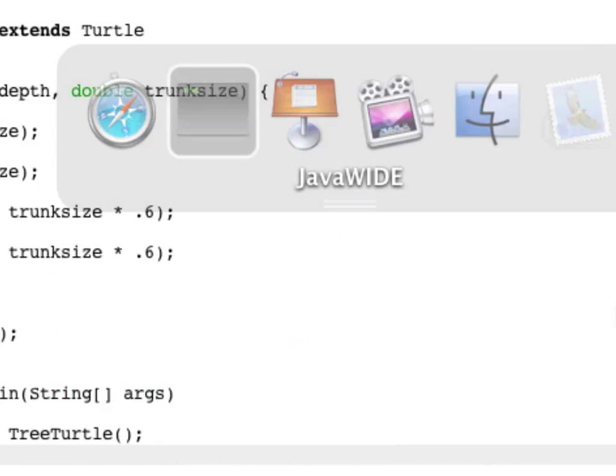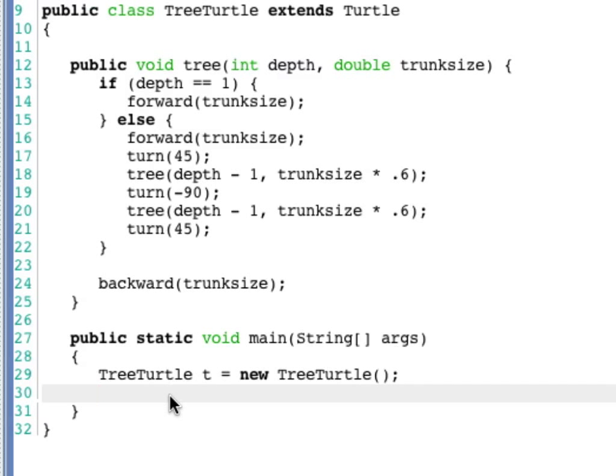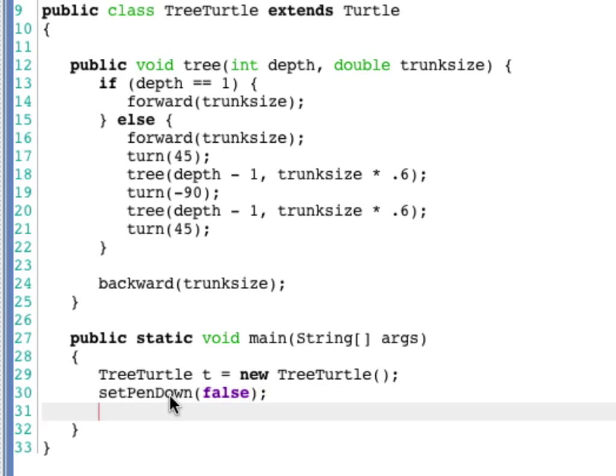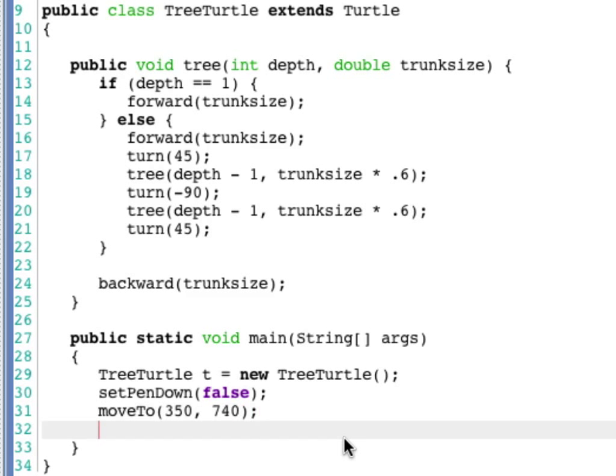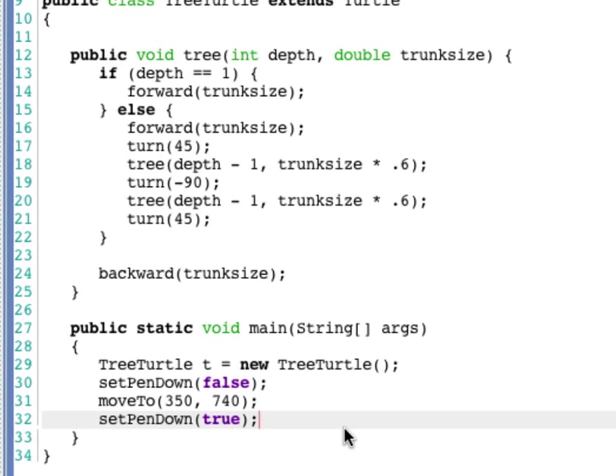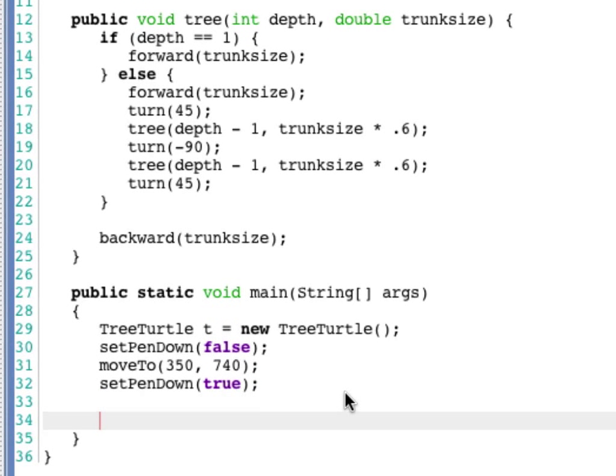So I'll go back here. I need to say setPenDown to false so that when I move it, it does not draw a line. MoveTo. And I want it to be in the middle on the x dimension and basically right at the bottom on the y dimension. So I'll go to 740, leave 10 pixels of slop.